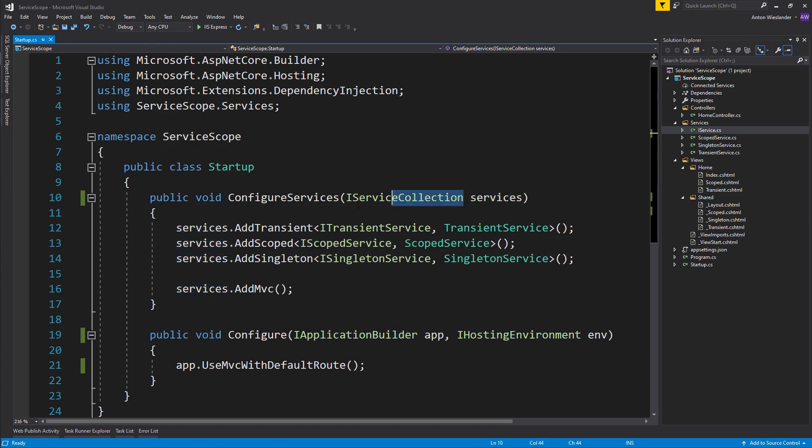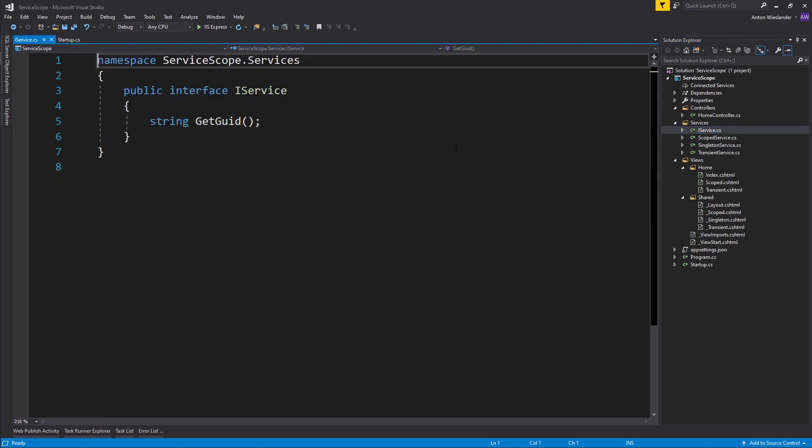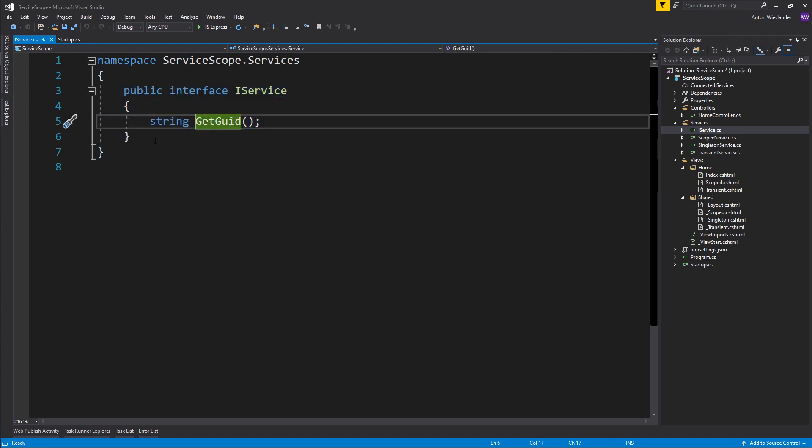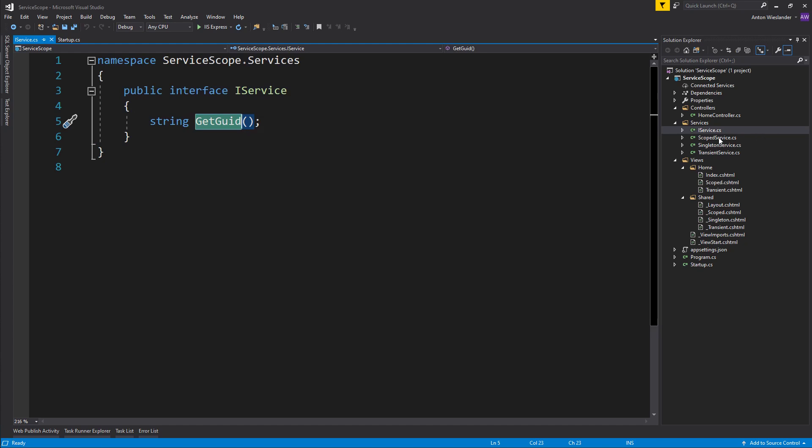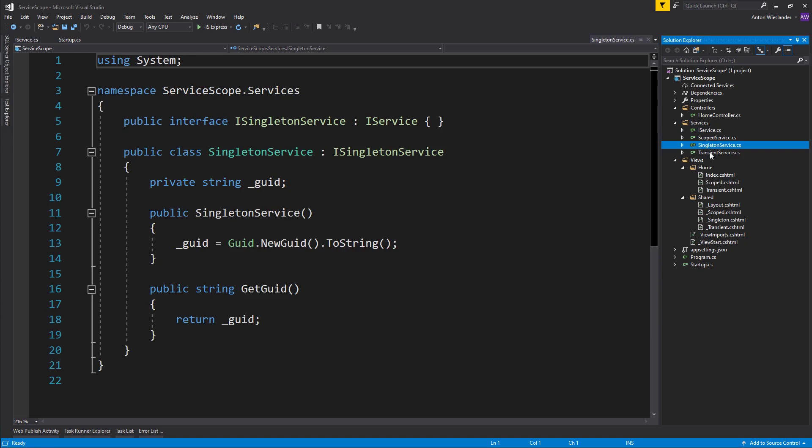The setup for this project is basically I have this IService interface, and all I want my IService implementation to do is to return a string which is going to be a generated GUID. I have three services, so let's take a look at this.